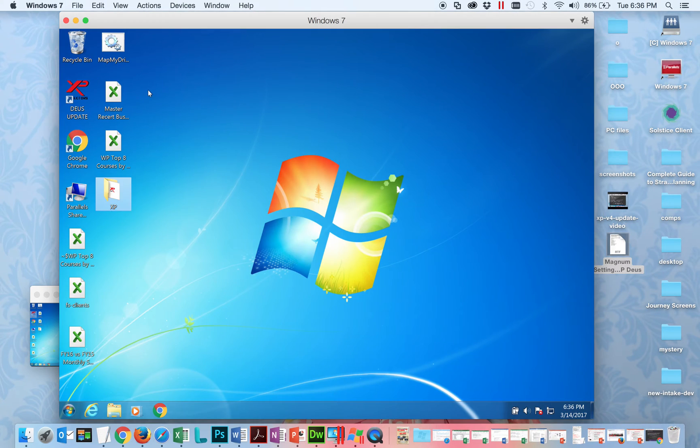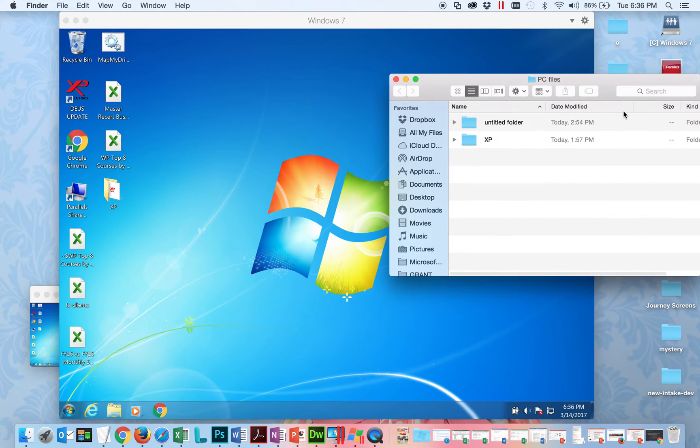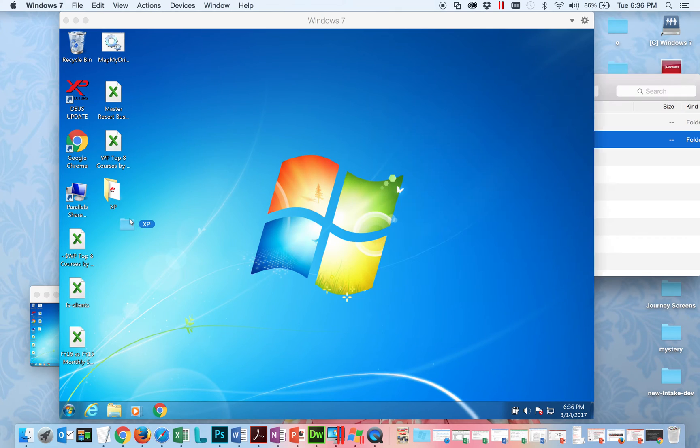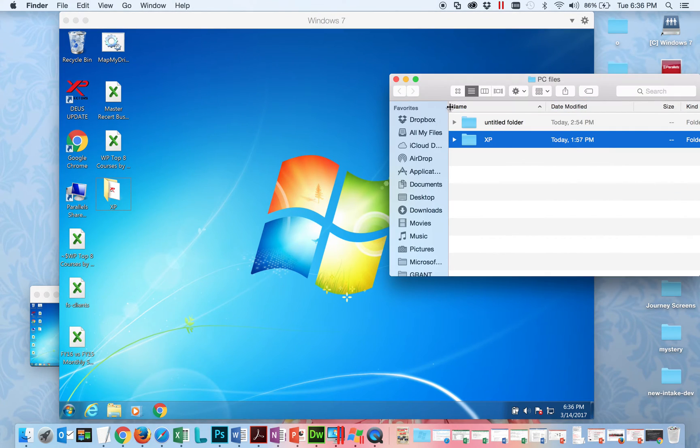So this is a Windows environment on my Mac. Basically what I did was I went into PC files and I grabbed my XP folder and I quite simply just dragged it into the Windows environment and it becomes a desktop item. So I've already done that.